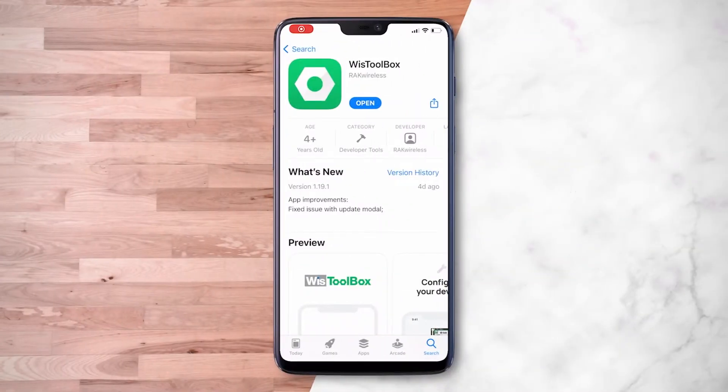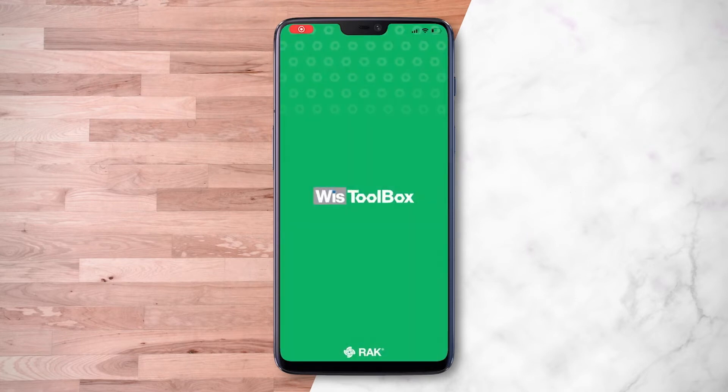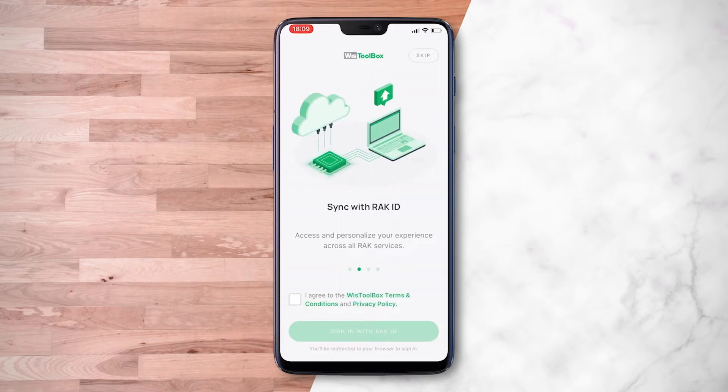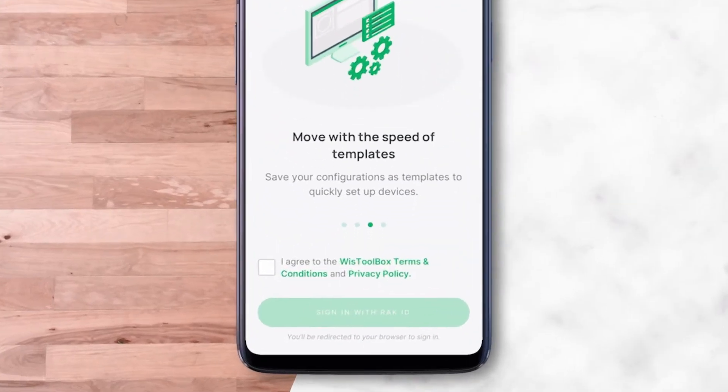First, you need to download and install WIS Toolbox. You need to agree to the terms and then allow permission for Bluetooth connection.